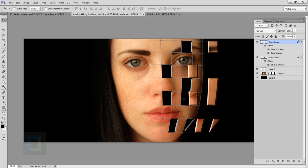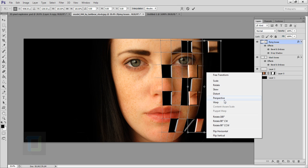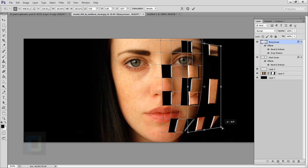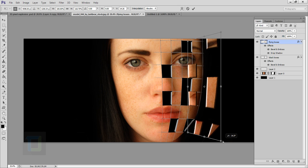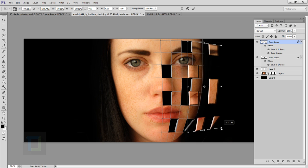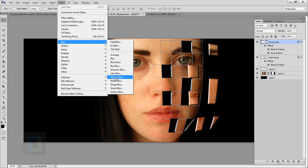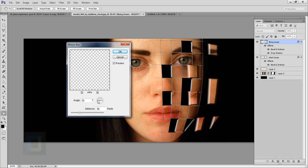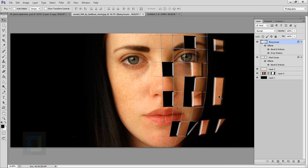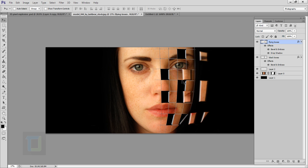Select the flying boxes layer and press Ctrl+T. Right-click and select Perspective, then drag slightly so the boxes look like they're coming off the face. Confirm the transform. Then go to Filter > Blur > Motion Blur, set angle to zero, and increase the distance slightly — not too much, as too much will ruin the effect. Hit OK.